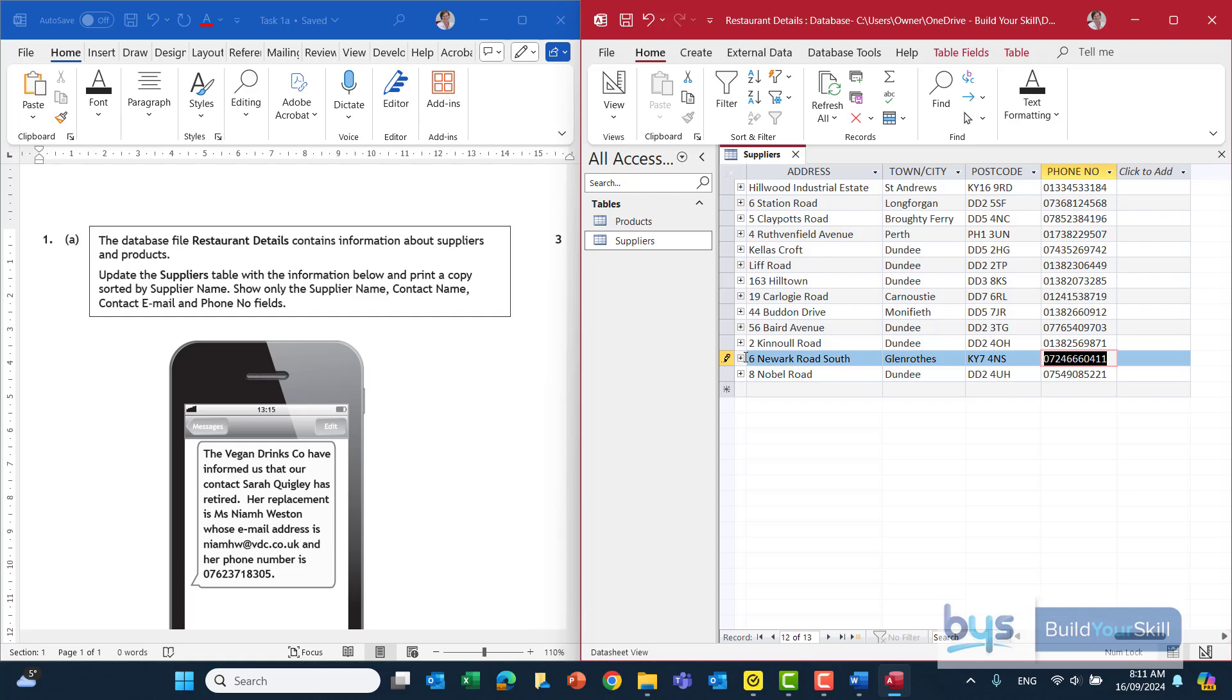I'm just going to tab along the address is still the same for the company but her number the phone numbers change to 07623718305. You'll notice there actually with the phone numbers you might normally expect to see a space between after the first five digits but when you're updating a database table or a spreadsheet don't have any spaces for the phone number.